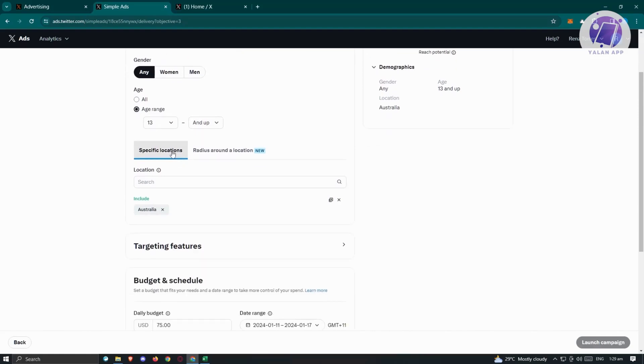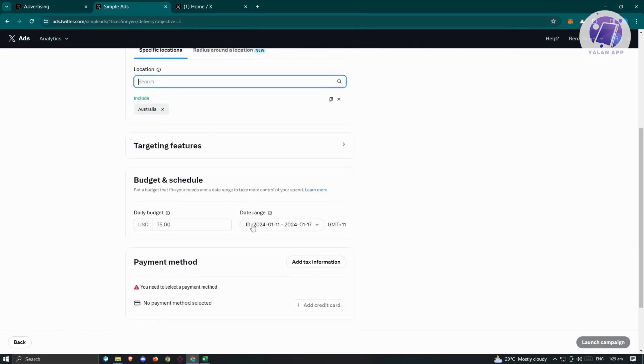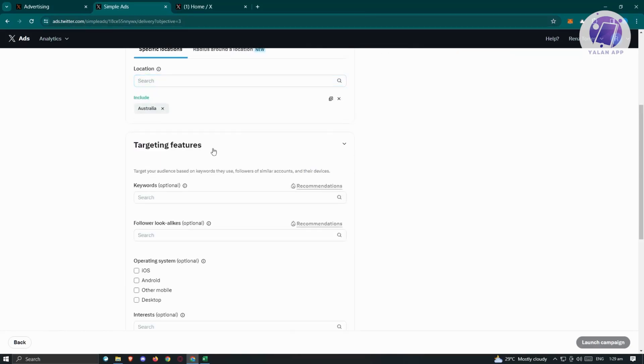You also have the specific location here. For example, you're only targeting people from Australia or Canada. Make sure you indicate that as well. Since I entered Australia before, it's going to be included in this section.